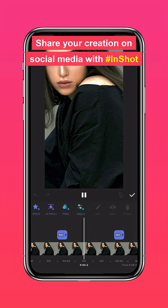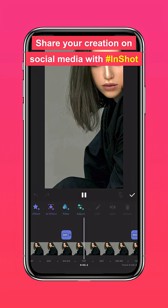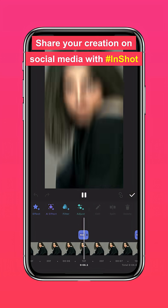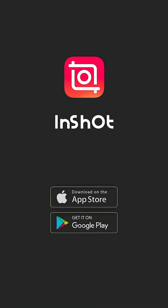Don't forget to share your creation on social media with the hashtag InShot, and like and subscribe to InShot on our socials.